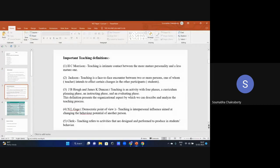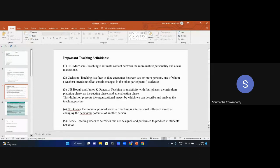Before starting the rest of teaching aptitude, we should discuss some important teaching definitions. These definitions are important because exam questions will give a definition with four options asking who gave that definition. It is important to know not only the definitions but also the names of the people who gave them. The first definition is by H.C. Morrison.